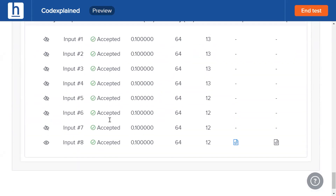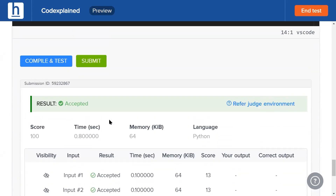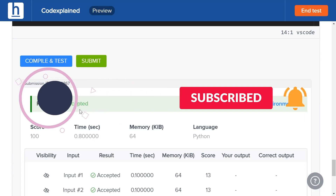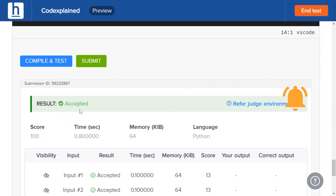Every test case is accepted. That's the solution to Bulb Switcher 2 — the hardest of all the bulb switcher problems. Next we'll tackle Bulb Switchers 3 and 4, which are much simpler, so look forward to those.